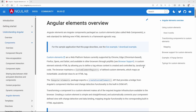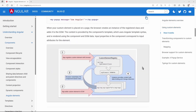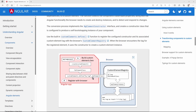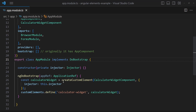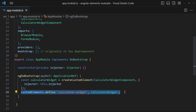Looking at the Angular Elements documentation, it explains that the web browser holds a custom element registry. Some JavaScript code must register the custom element in that registry before we can use it within the HTML body. Angular Elements provides a way to create such a custom element using the createCustomElement function, which can then be registered in the browser's custom elements registry.